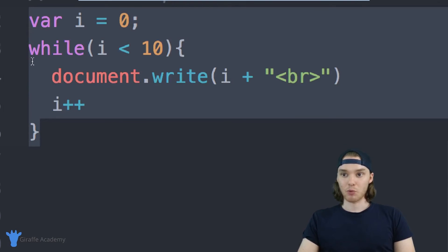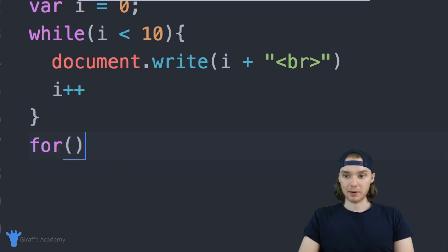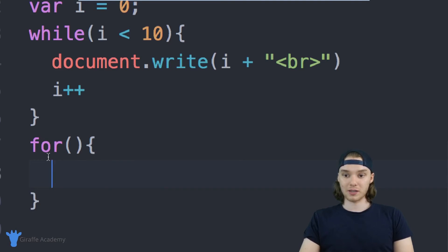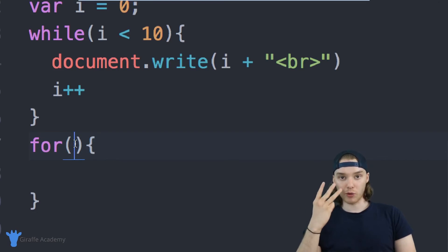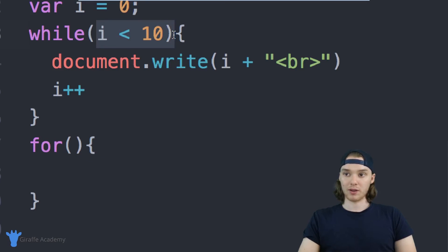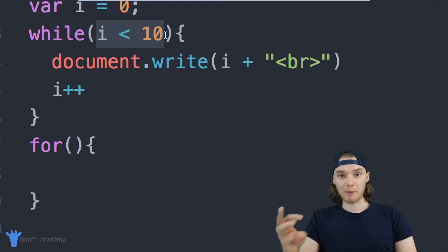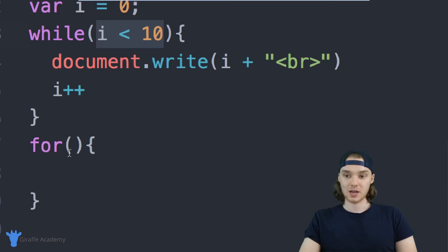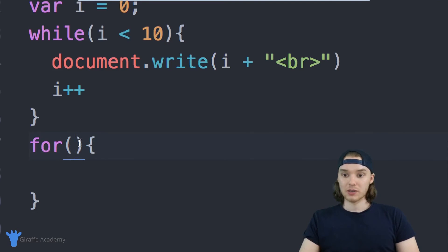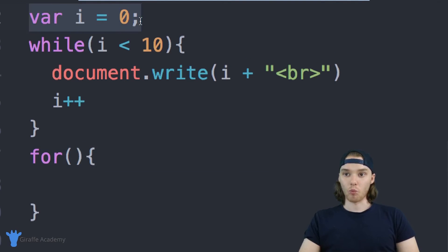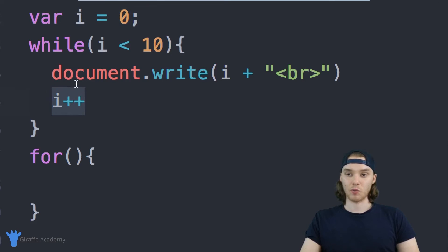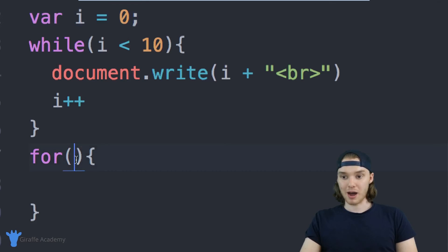So why don't we take this while loop and actually create a for loop just like it. I'm going to do that right below here. I'll basically just say 'for' and have open and closed parentheses, open and close curly brackets. Inside of here, I'm going to put three different things. With a while loop, I'm only putting one thing - a condition. With a for loop, I'm going to put three different things inside of these parentheses. The first thing is an indexing variable. In the while loop, I have to separately declare variable i outside of it, but in a for loop, the first thing you put inside the parentheses is that declaration: var i = 0.